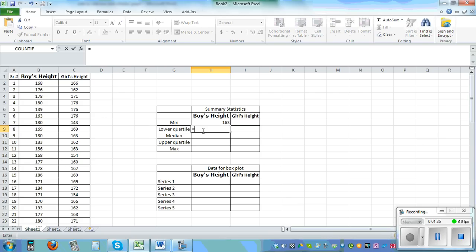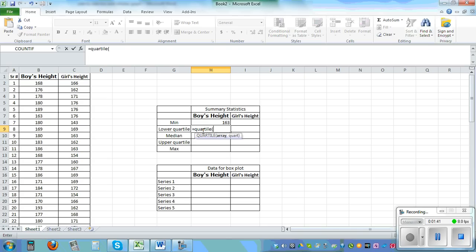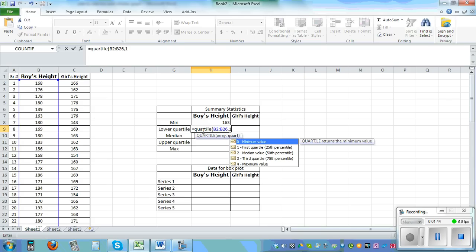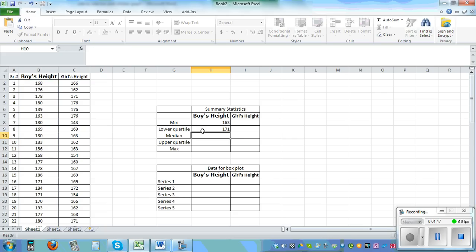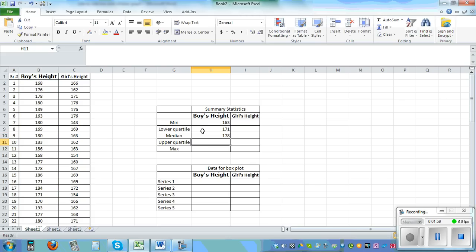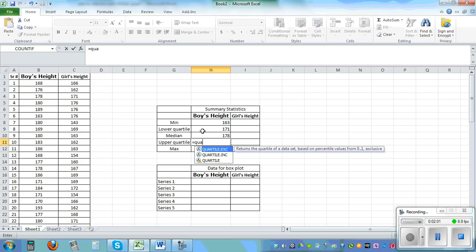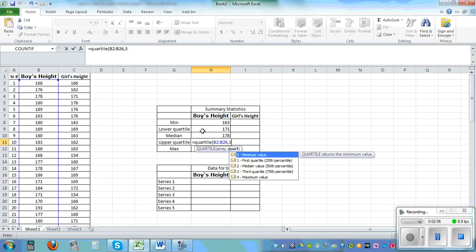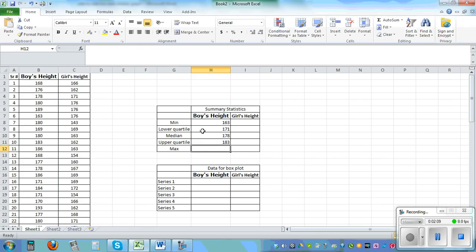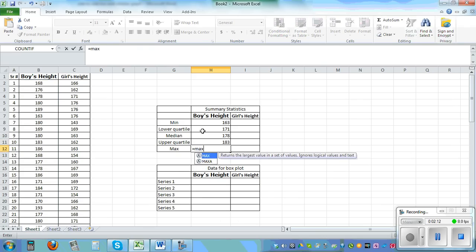Then the lower quartile is QUARTILE bracket, Control+V, comma 1, close the bracket. For the median it is MEDIAN bracket, Control+V, close the bracket. For the upper quartile it is QUARTILE, Control+V, comma 3. And finally, MAX bracket and close it.